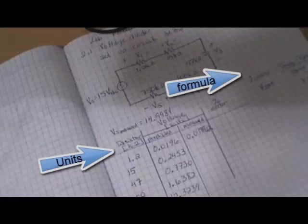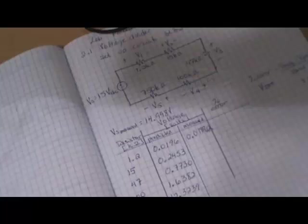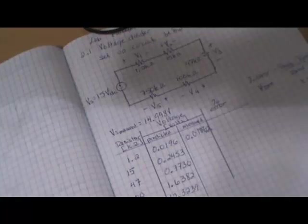Also be consistent when recording significant digits. The DMM usually measures four to five significant digits so I record at least that many and I use at least four significant digits in my calculations.